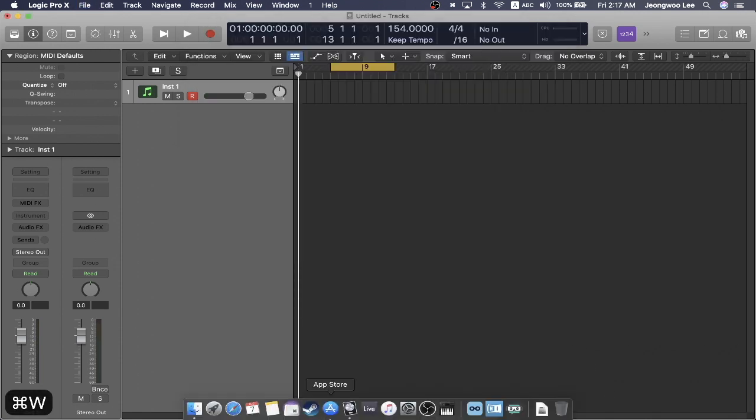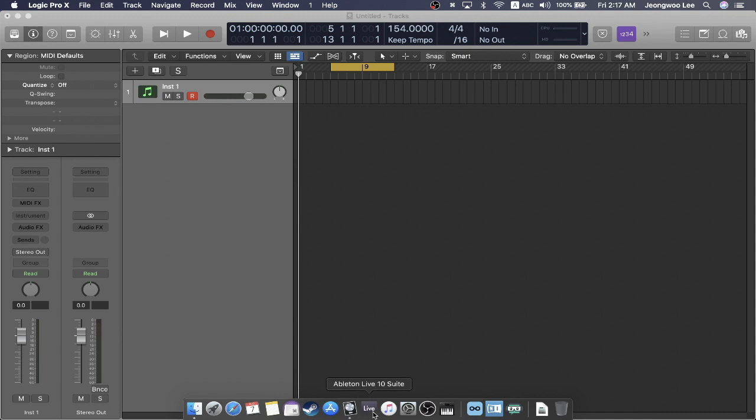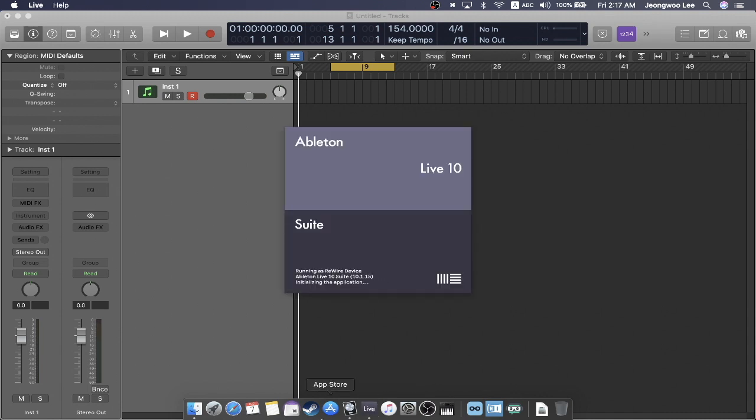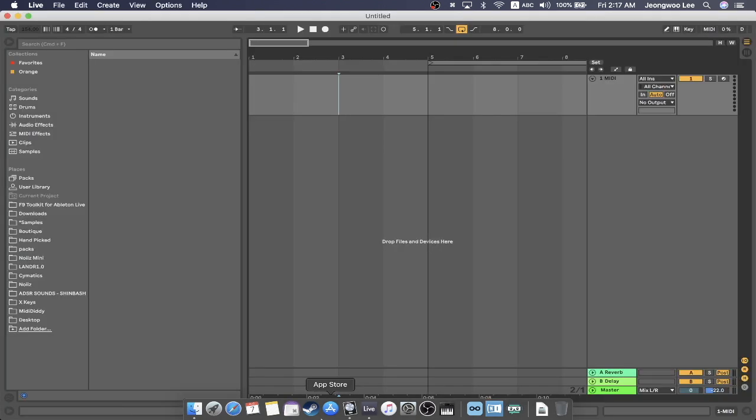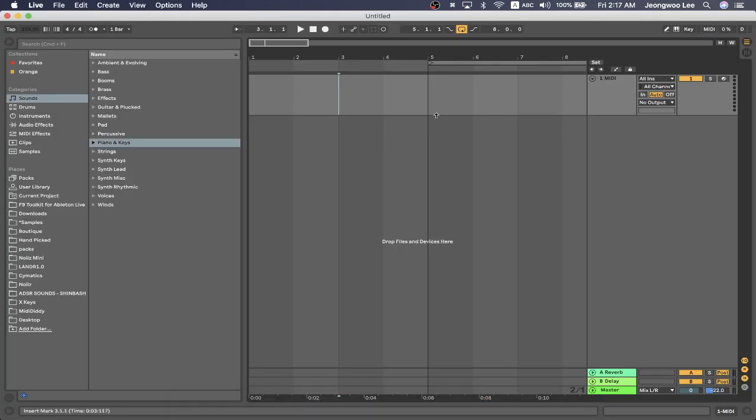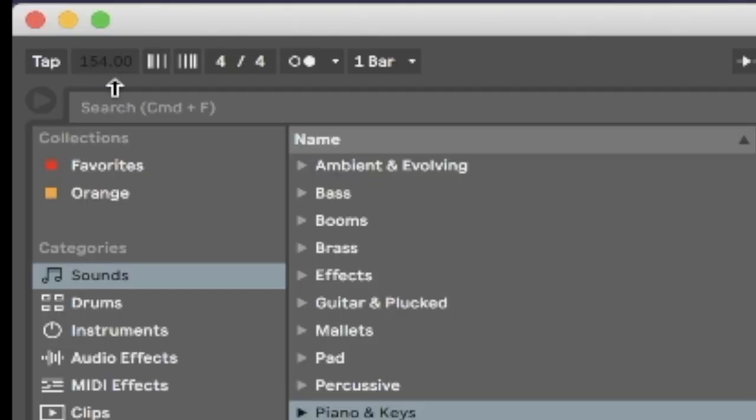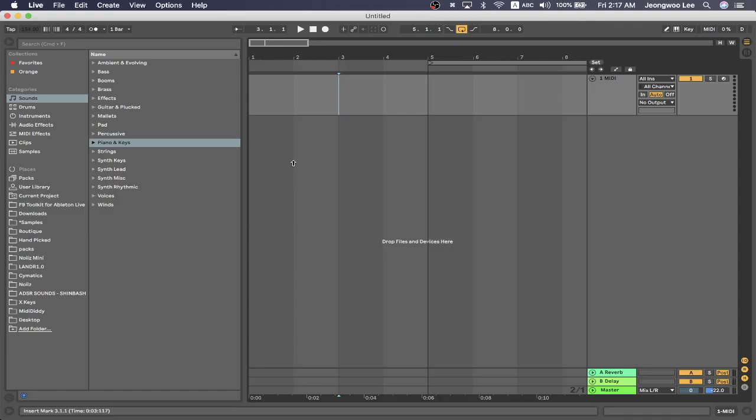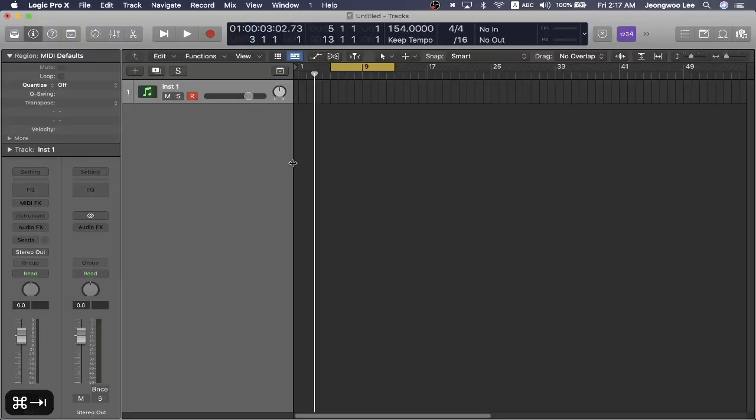And now I'm going to open up Ableton Live. I'm going to assume that you know a little bit about Ableton Live because this tutorial is not about the basics. It's about using them together. So here's Ableton. And how do you know that it's rewired? Well, if you look at the top left, you'll see a number 154 and it's kind of grayed out. And that's because it's dictated by the tempo of Logic Pro X.